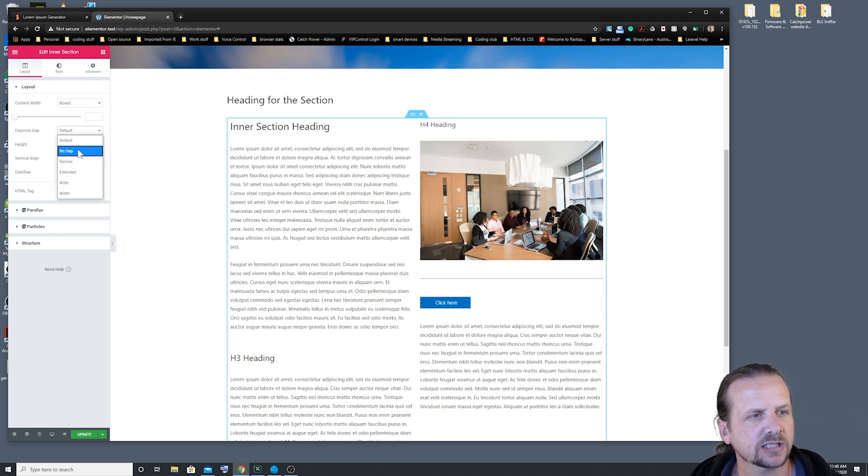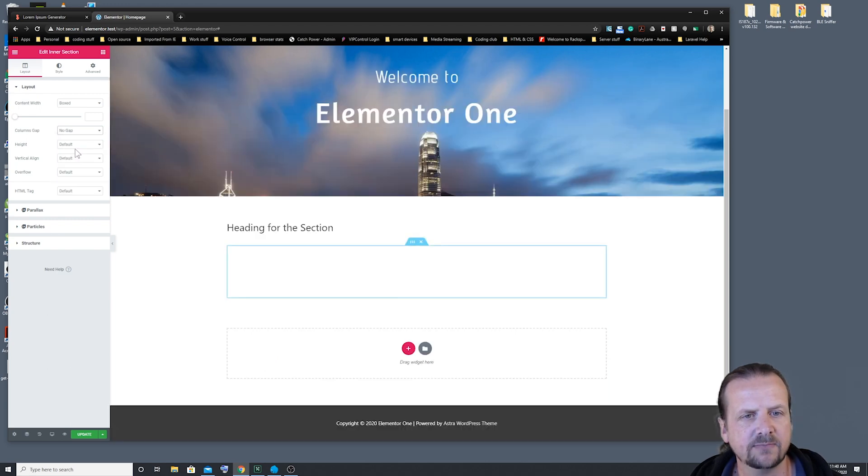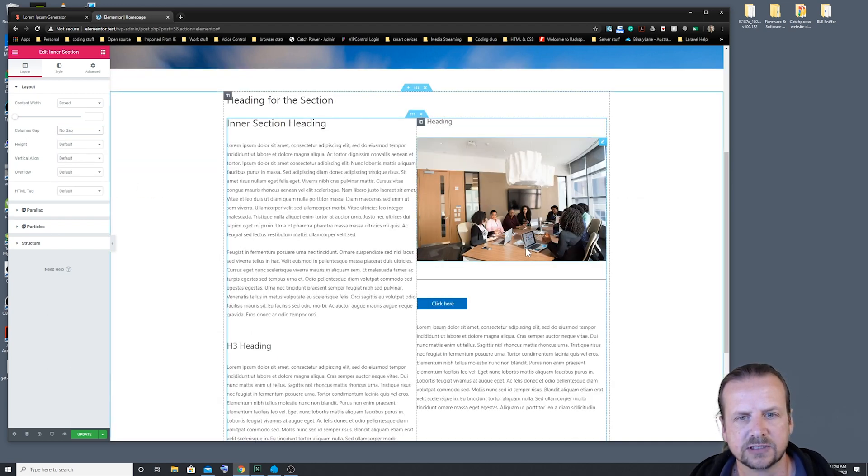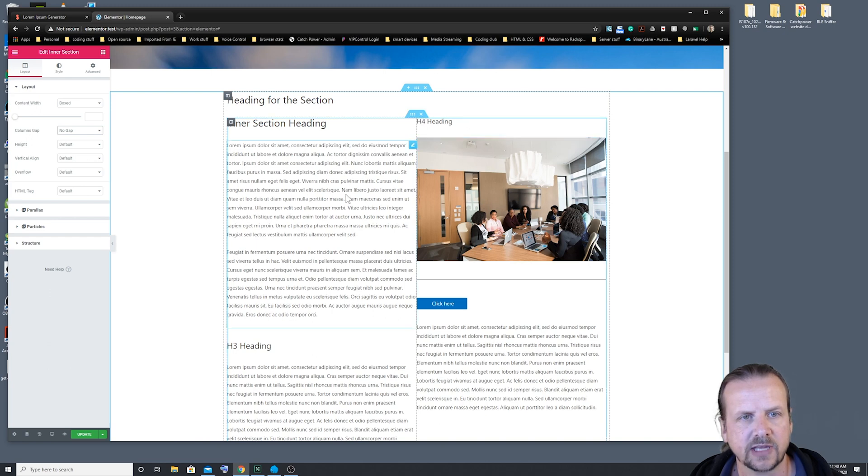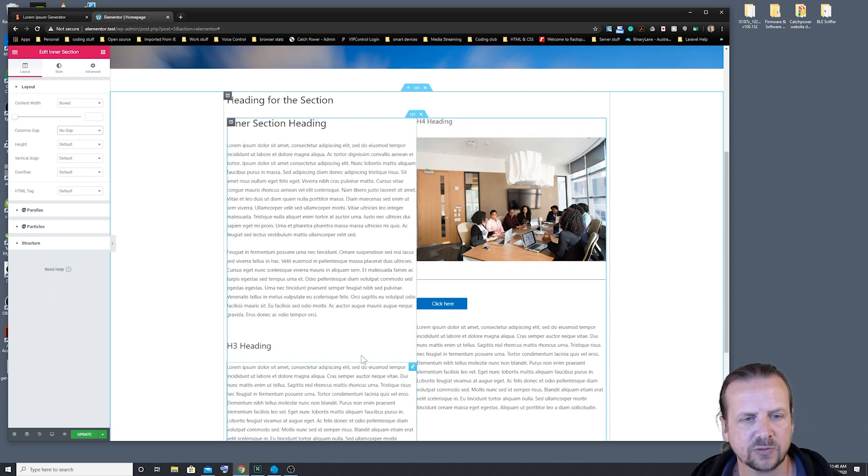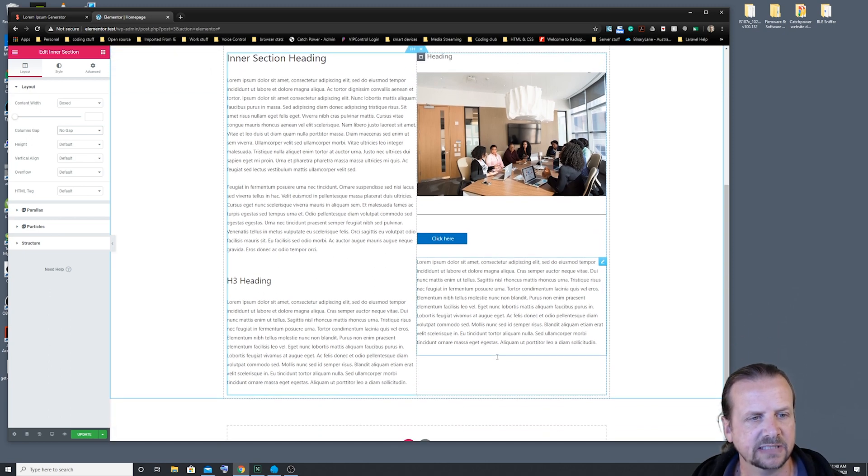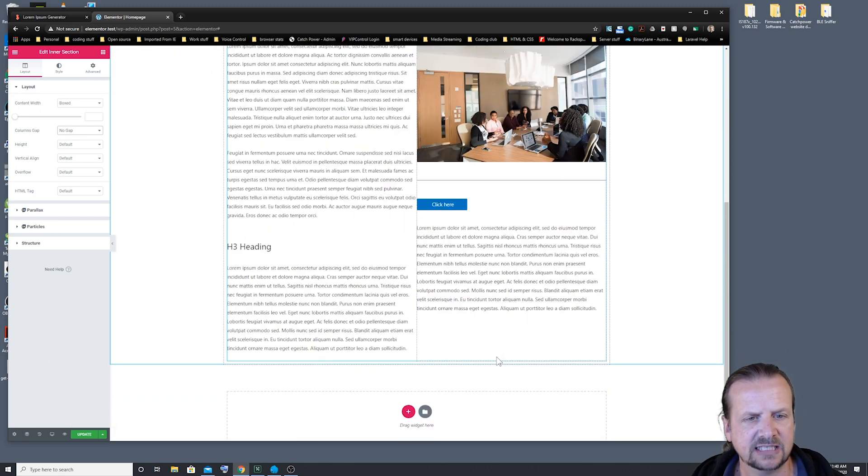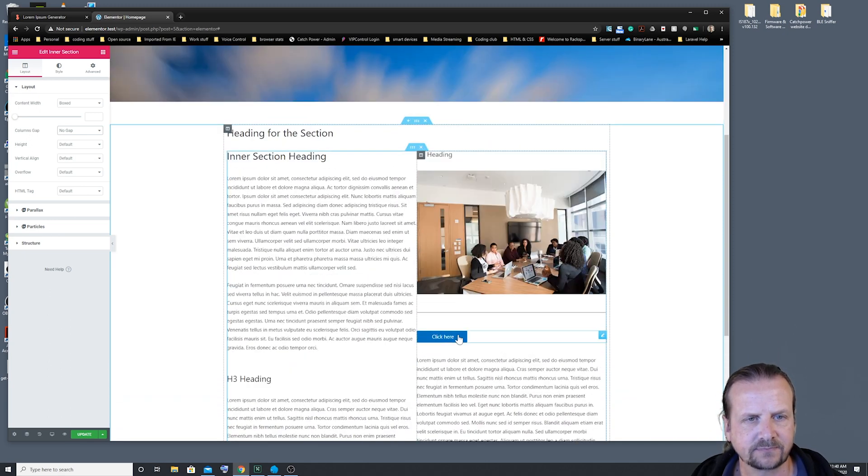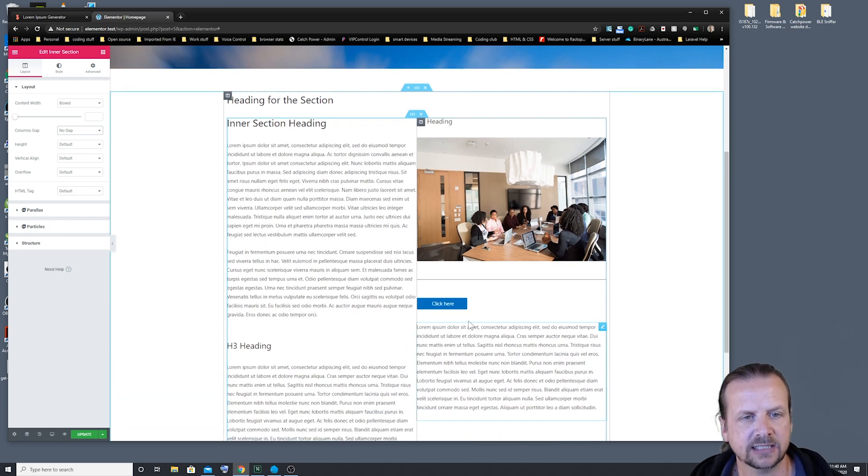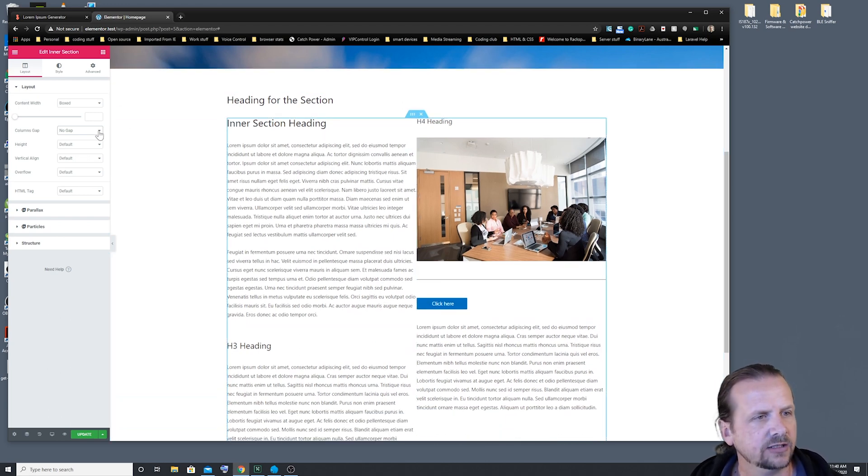We can change it to various different settings. If we go no gap, you'll see that our columns no longer have any gap between them at all. They butt up against each other, which looks a bit nasty. But it is an option there that you can use.